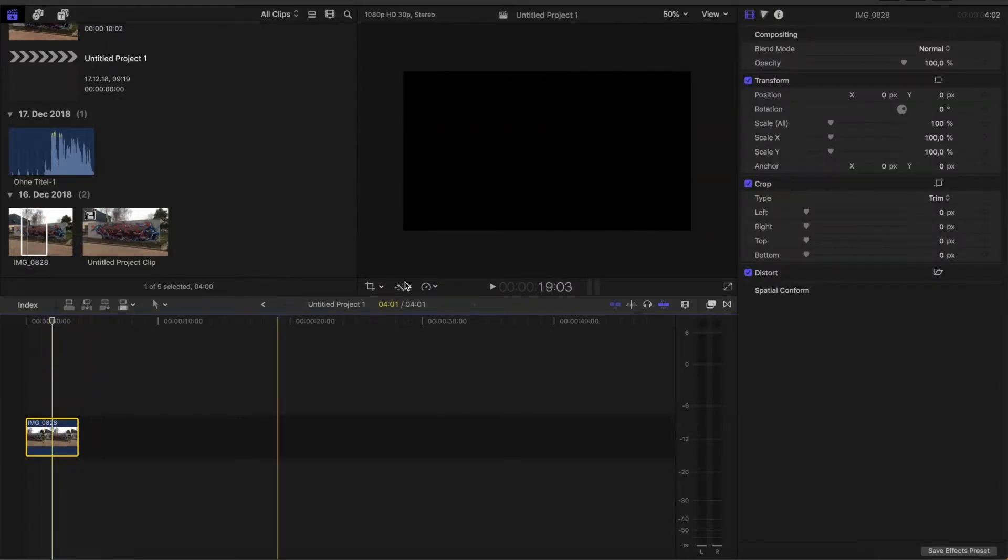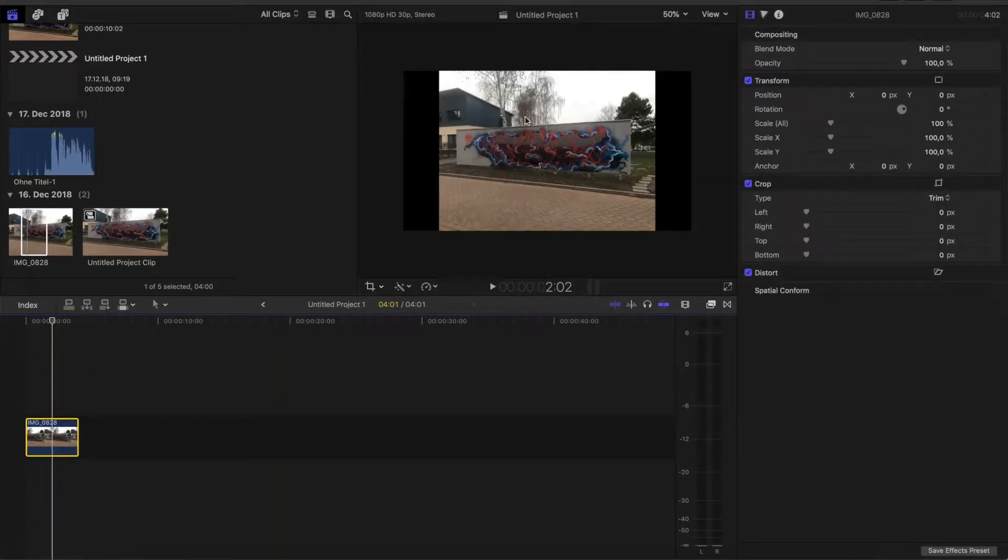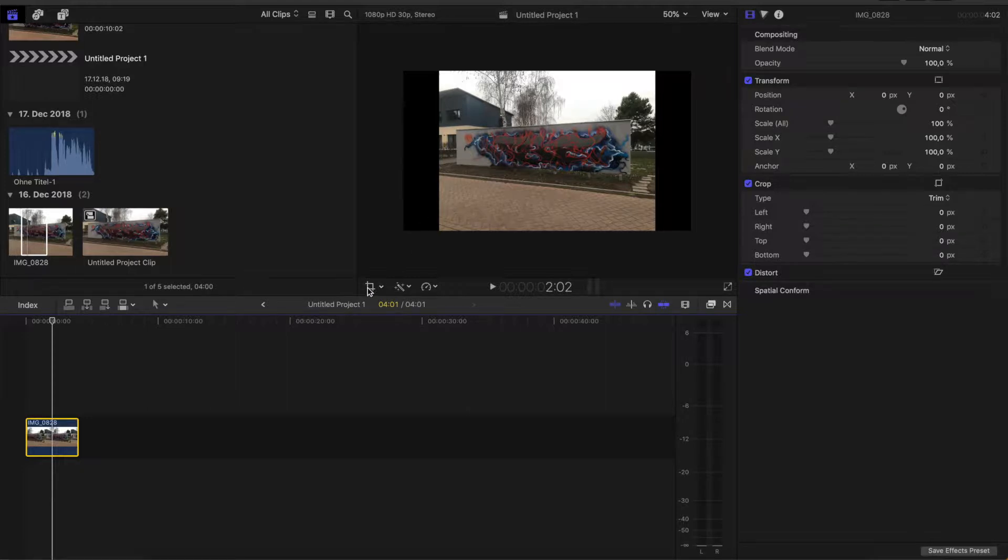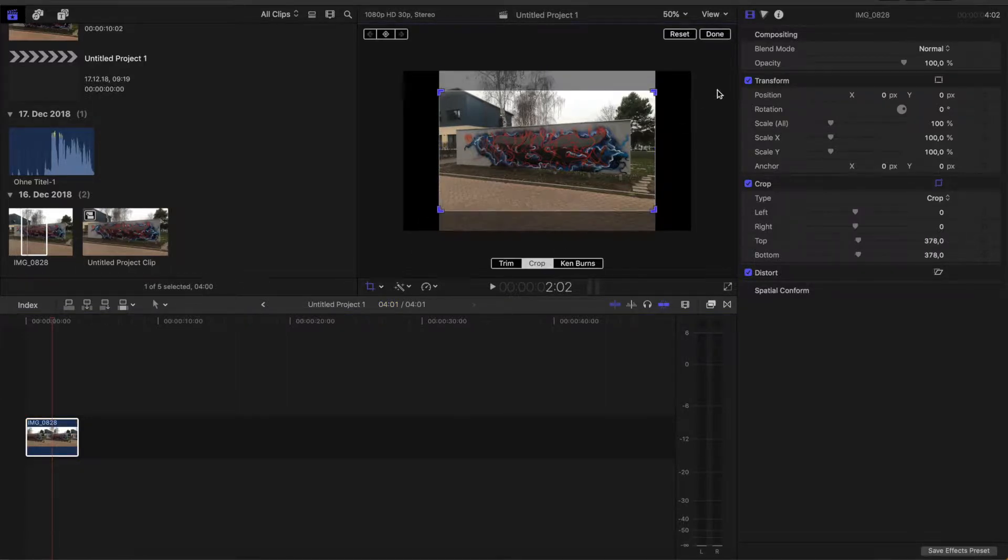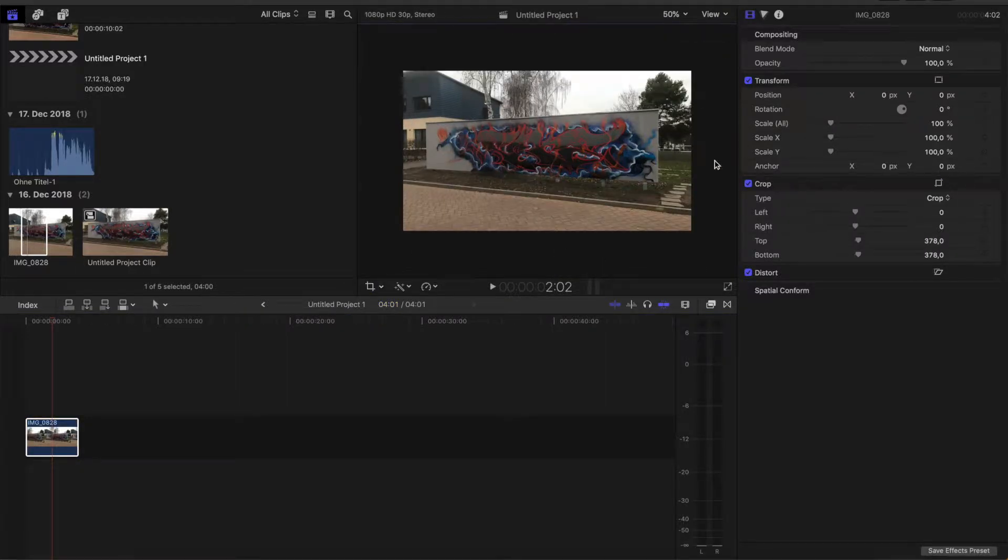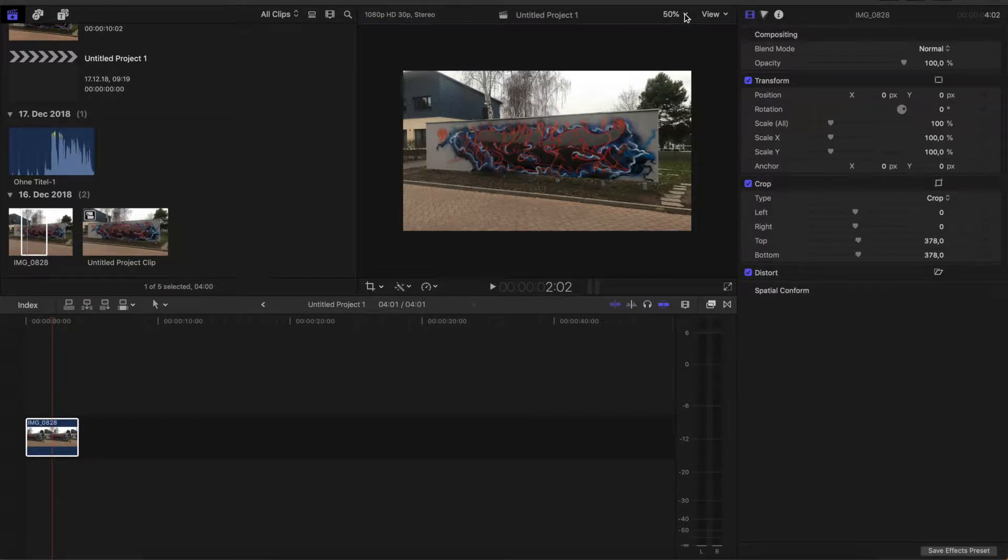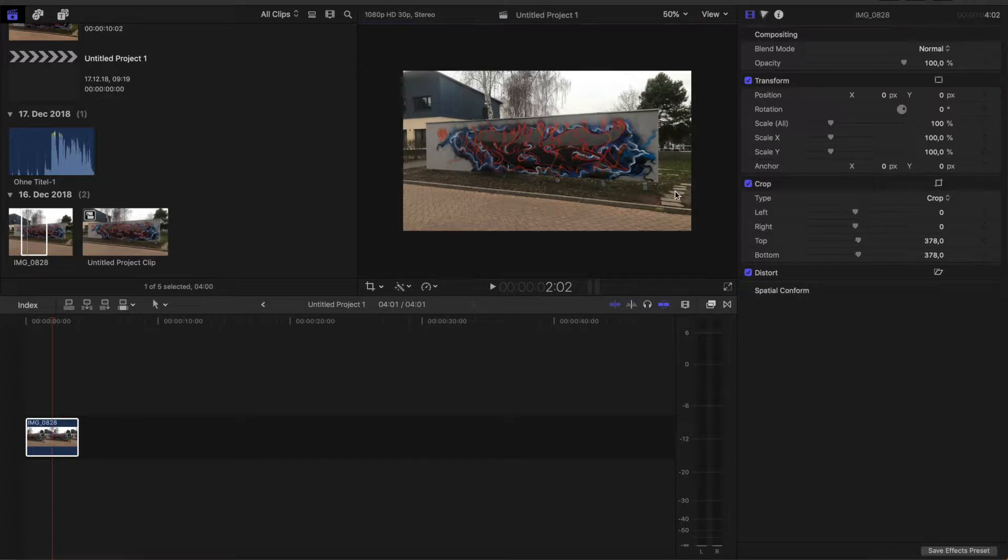And then if the picture is 4 by 3, make it 16 by 9 by clicking on the crop icon, crop, and then we have our film size. Go over here and make sure the viewfinder size is 50%, because for the next step we need to see what happens outside our frame.